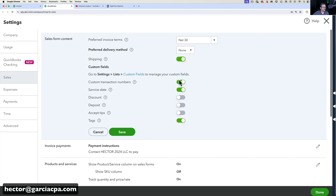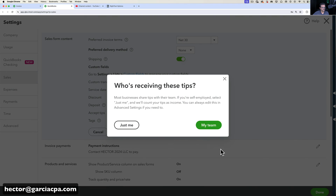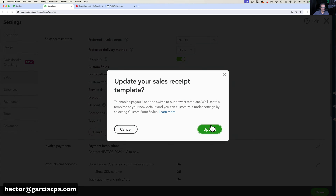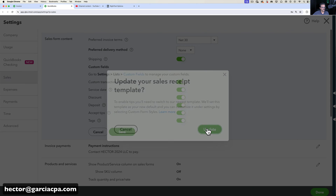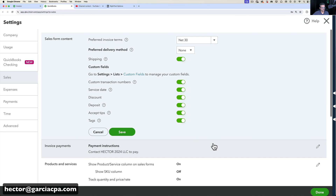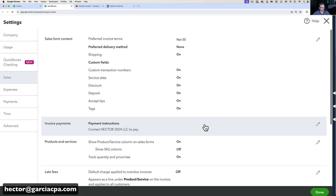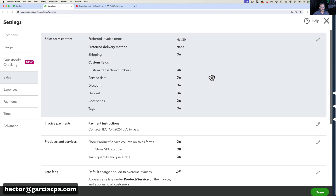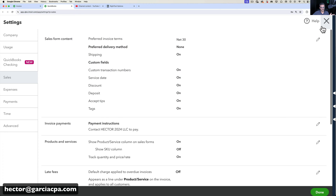So if I want a shipping line, a service date, a discount, a deposit, or if I want to accept tips — that sort of thing — you have the option to add all those things. When I click Save it turns on all those settings and we can always go back and turn them off.